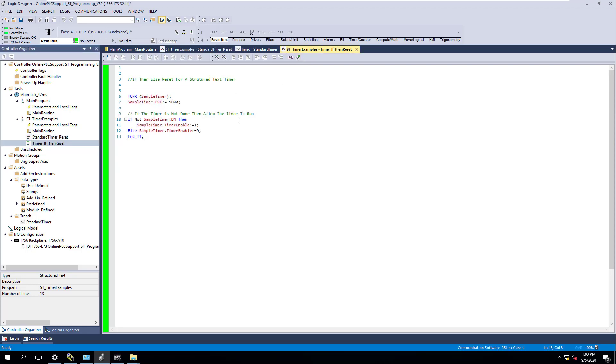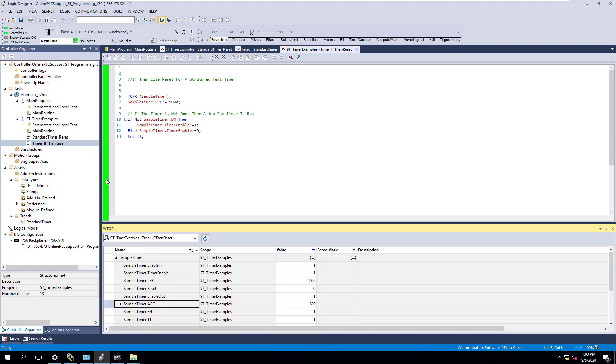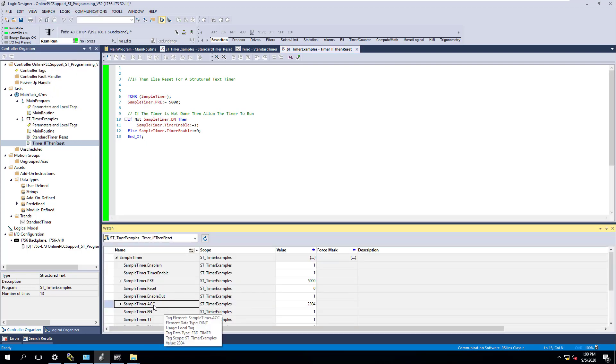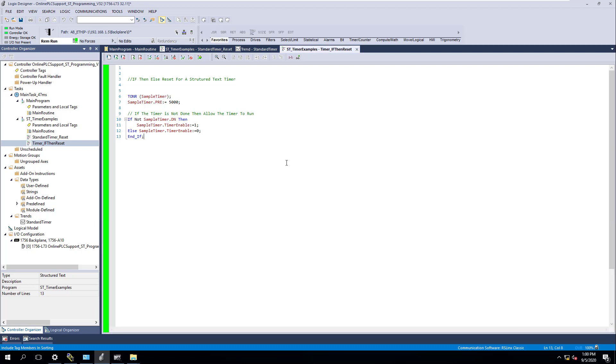What we're going to do is add on another little function. We're going to call an if-then-else to actually control a bit if the actual timer, the timer is accumulating a value, so the ACC is between certain amounts. Right now, we're going to change the accumulated value. Come in here and edit this. We're going to change the accumulated value here to 10 seconds.